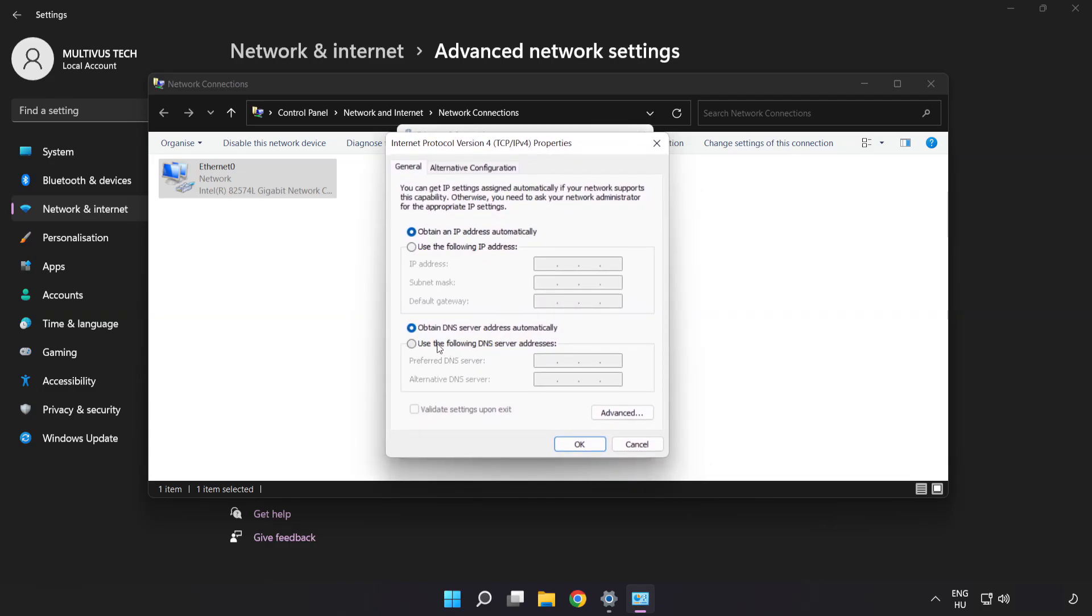Click Use the Following DNS Server Addresses. Type 8.8.8.8. Type 8.8.4.4.